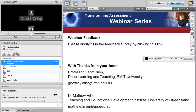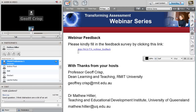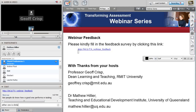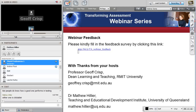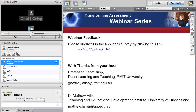Thanks very much, Muriel — that was a fascinating and informative presentation. We'd like everyone to fill in the feedback form before you head off, and please ask any questions or make comments now. You can put up your hand using the little hand symbol, or type into the chat if you have difficulty with your microphone.